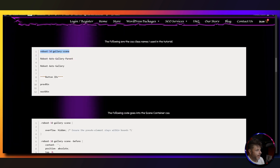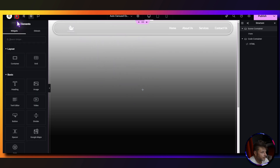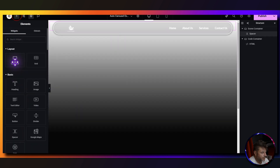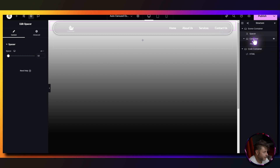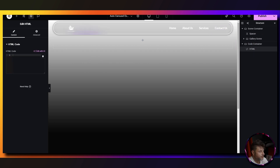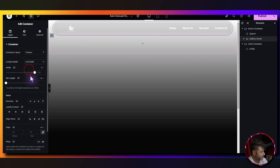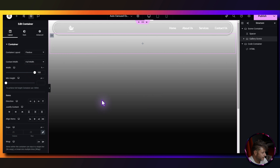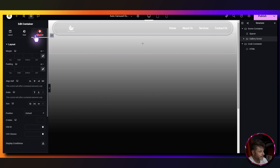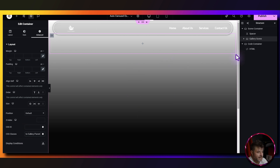Under advanced, we take the first CSS class name from the reference page and paste it in. In my particular use case I have a spacer here to move content away from the header — you might not need to. We add the spacer and then a container, renaming it to gallery scene. The spacer is set to 70. The gallery scene container is full width at 100%, centered, and we grab the second CSS class name from the reference page and paste it in.